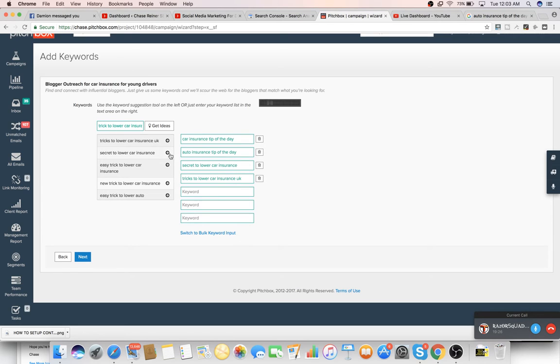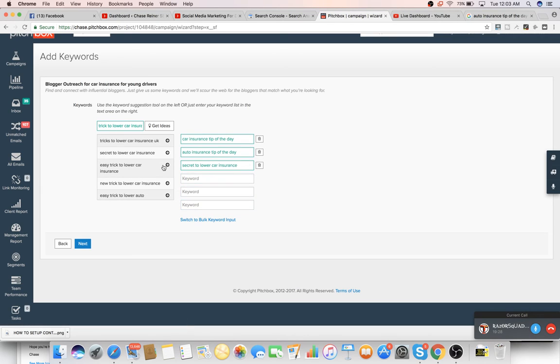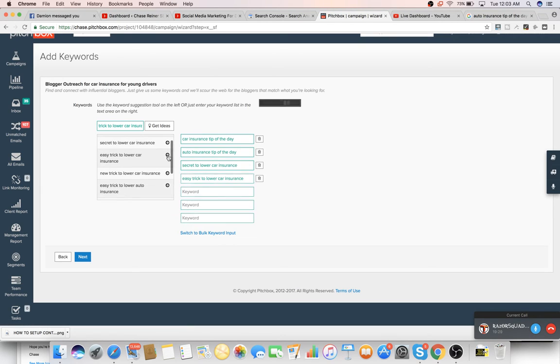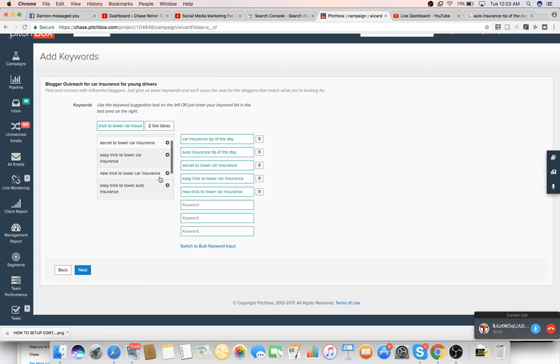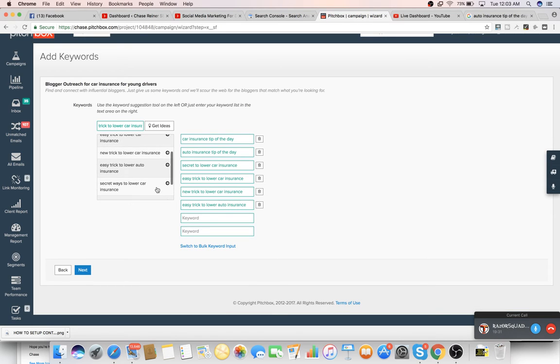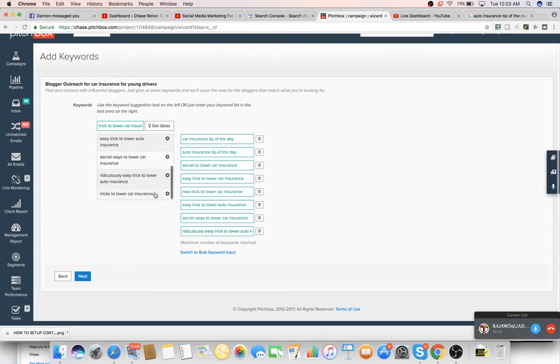And we can go for places like, well, actually, you probably don't want to do the UK because it might be different. So we'll just grab all of those. So now we've got a good amount of keywords. So we'll press next.